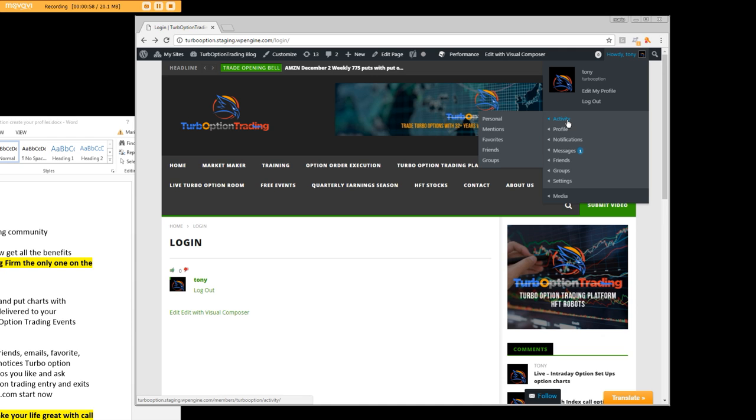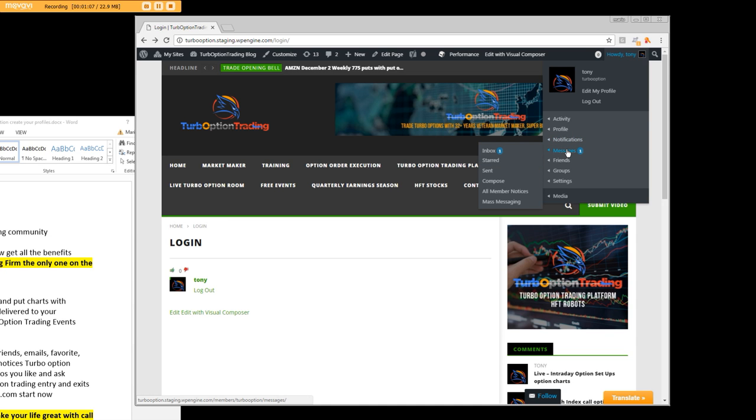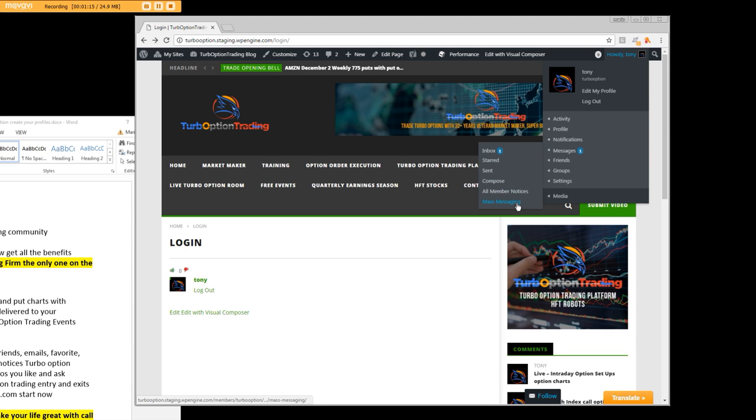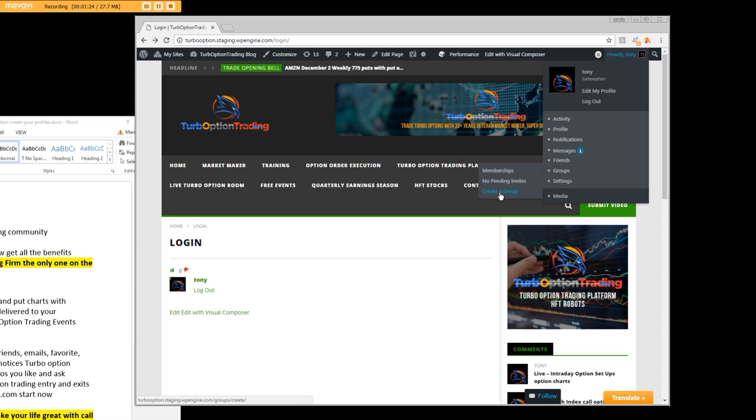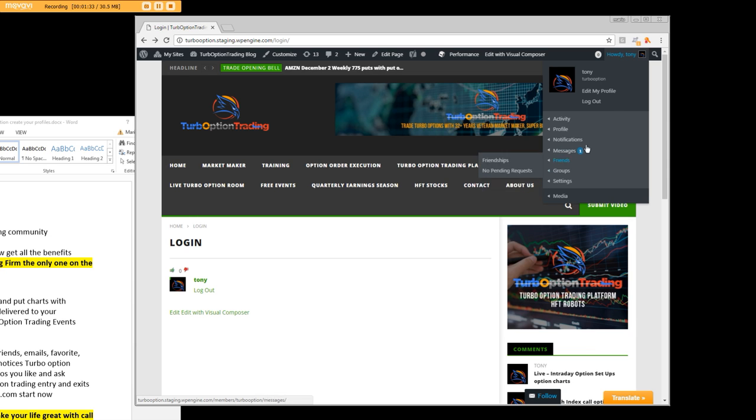As you can see on the screen, you're going to have activities, personal mentions, favorites, friends and groups. You'll get notifications on your Turbo Option Trading account, have your own inbox, be able to compose to all members, have mass messaging, create friendships, and have memberships with the people that you create a group with.